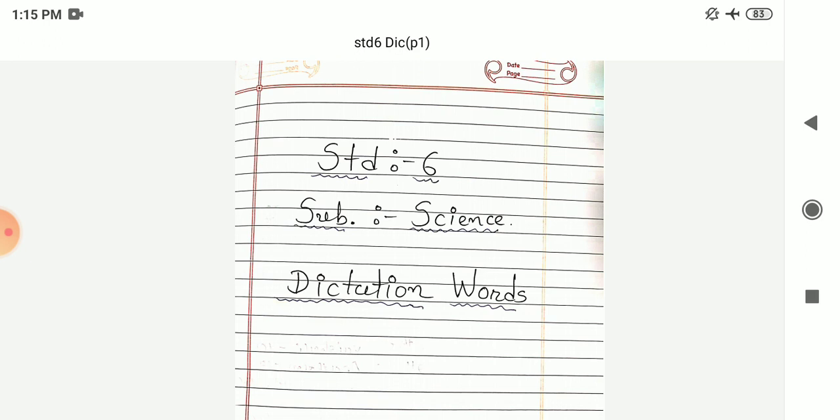Next thirty-seven number: Flea. Flea. Next thirty-eight number: Jute. Jute.